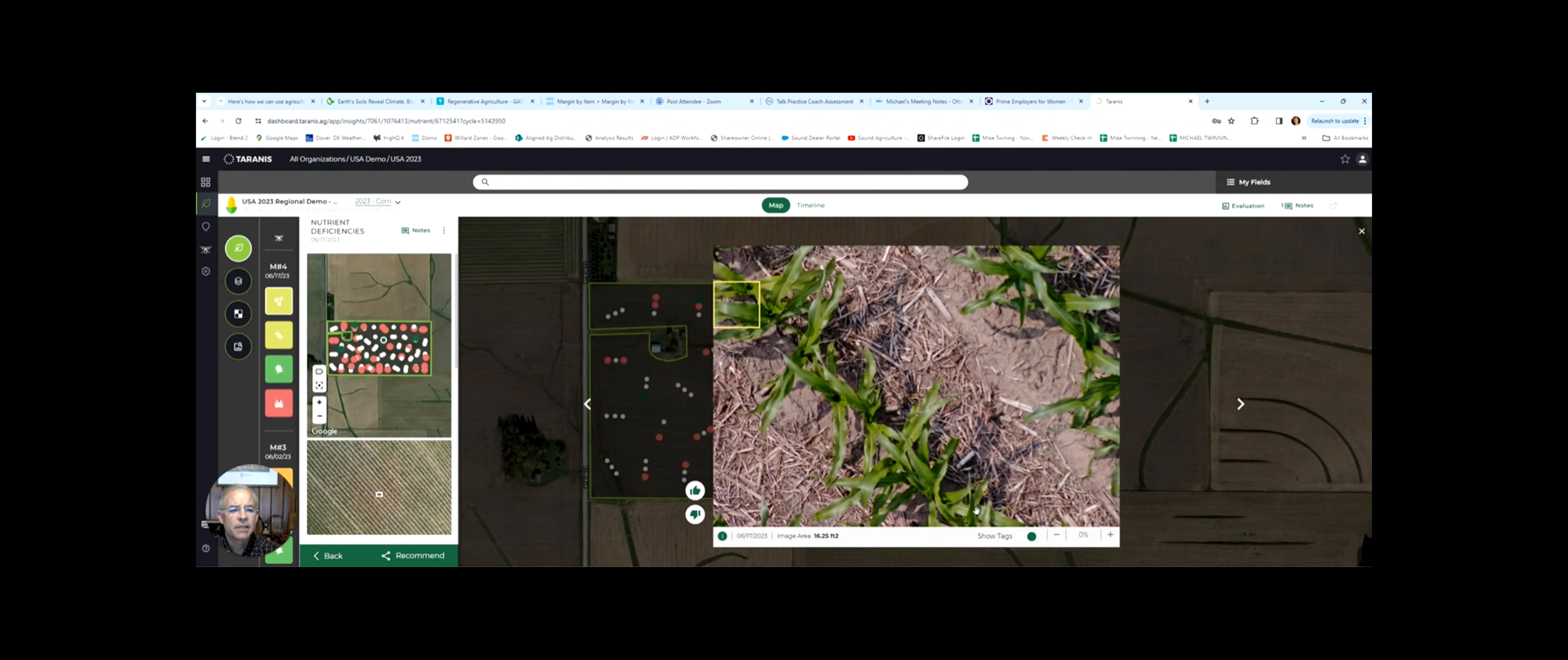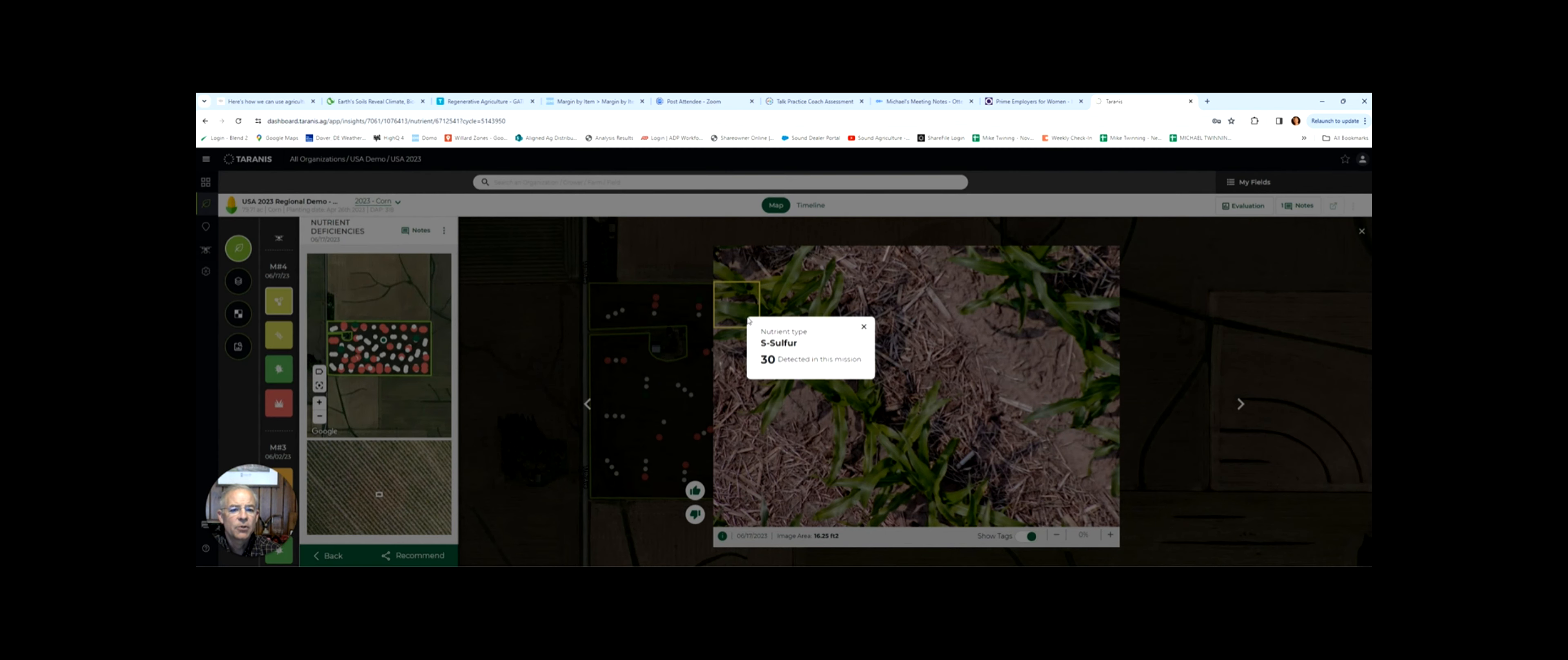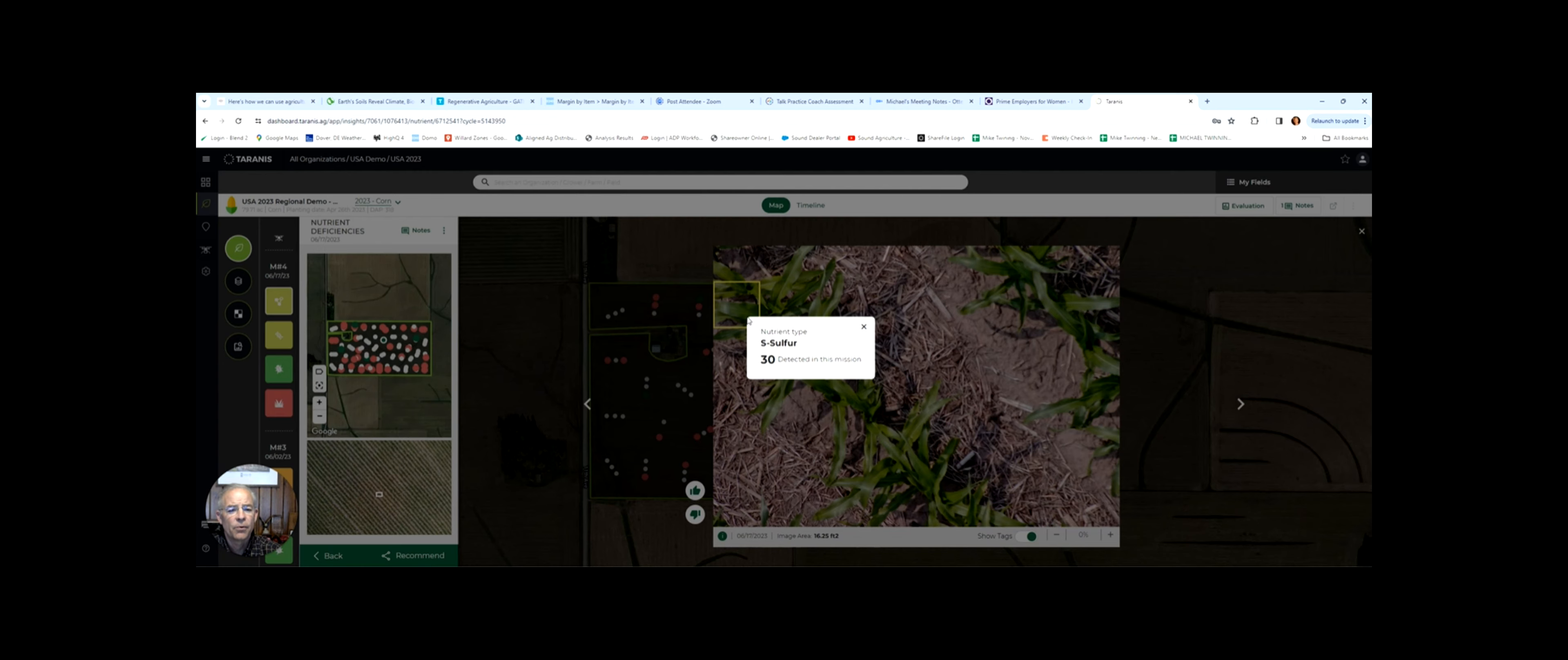And while you might not see this on a casual observation, what you're seeing here is sulfur deficiency. This yield-robbing deficiency at a critical growth stage could be easily corrected, but only if you're aware of it.